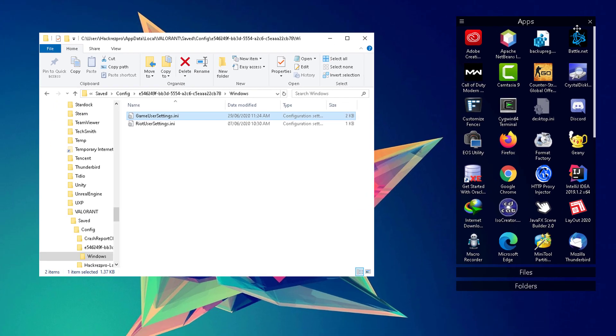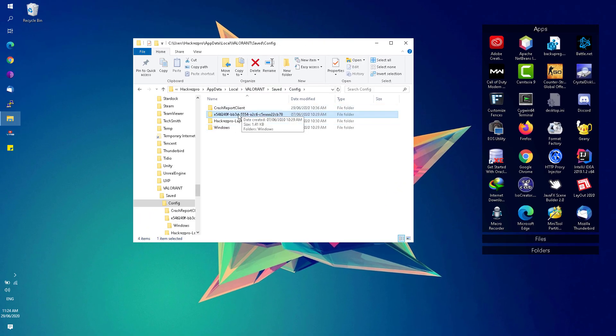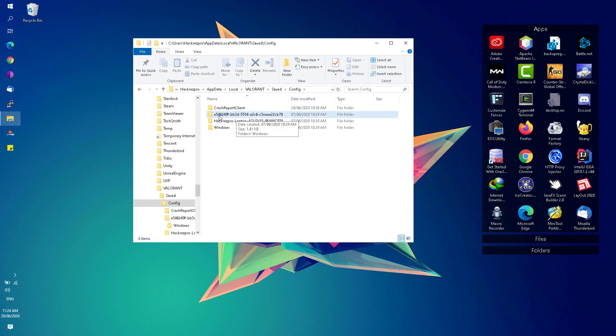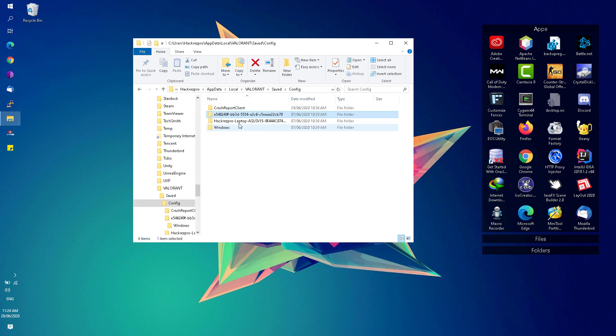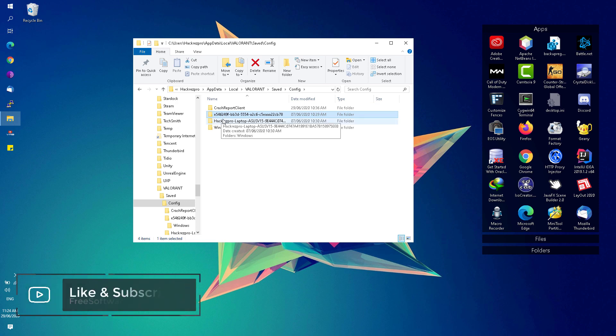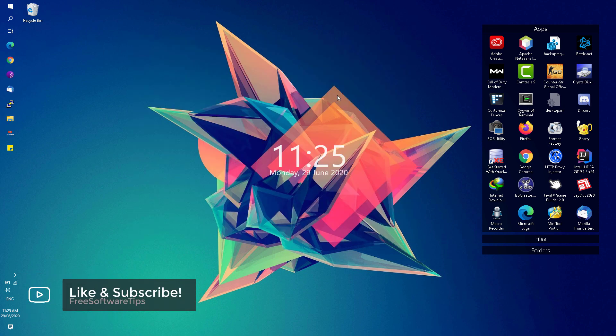Once done, you can now close this one and be sure to apply all those settings to all folders that have that particular game user settings, since it will create a different folder depending on the accounts that are being used on your computer. You can now close that folder and restart your computer and see if that would improve your FPS on Valorant.